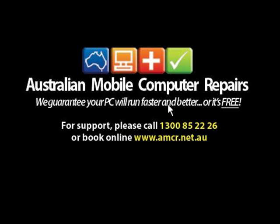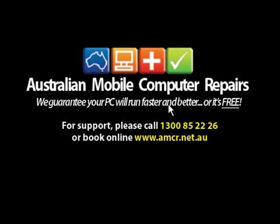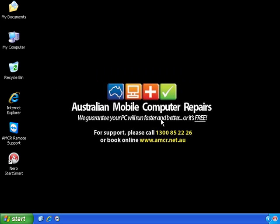Hi it's Kev here from Australian Mobile Computer Repairs. Today I want to show you how you can back up your photo collection to a DVD.